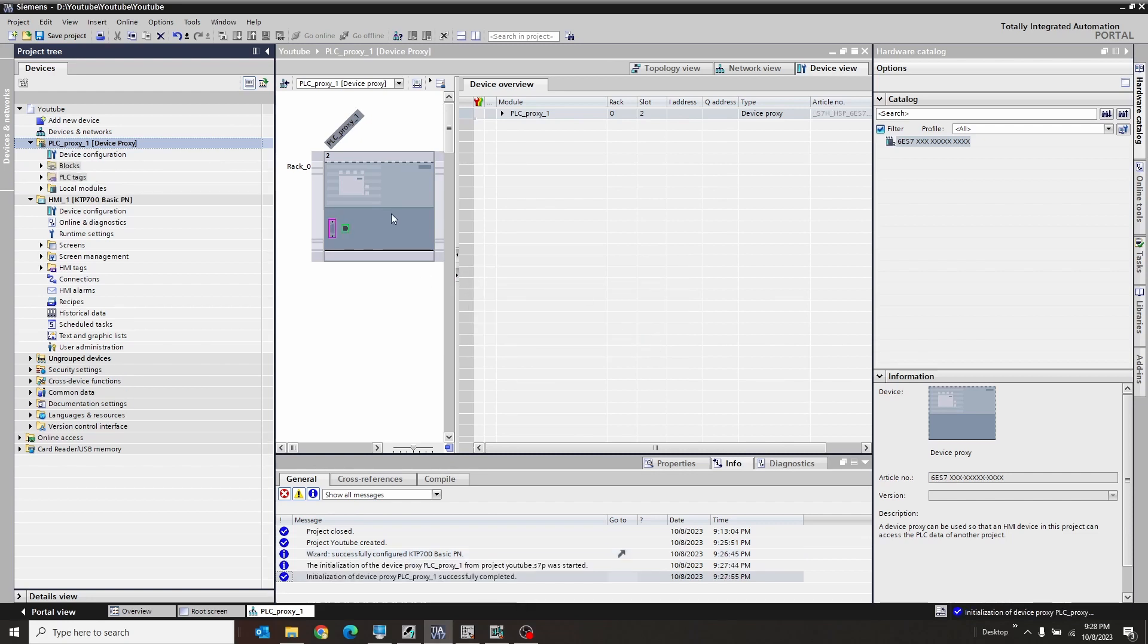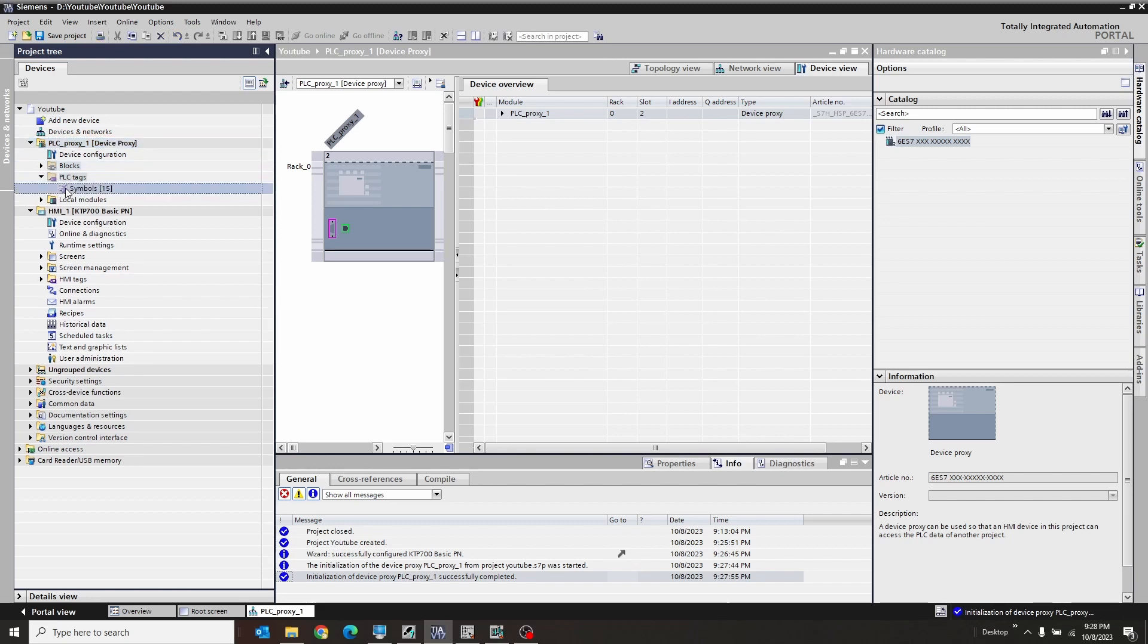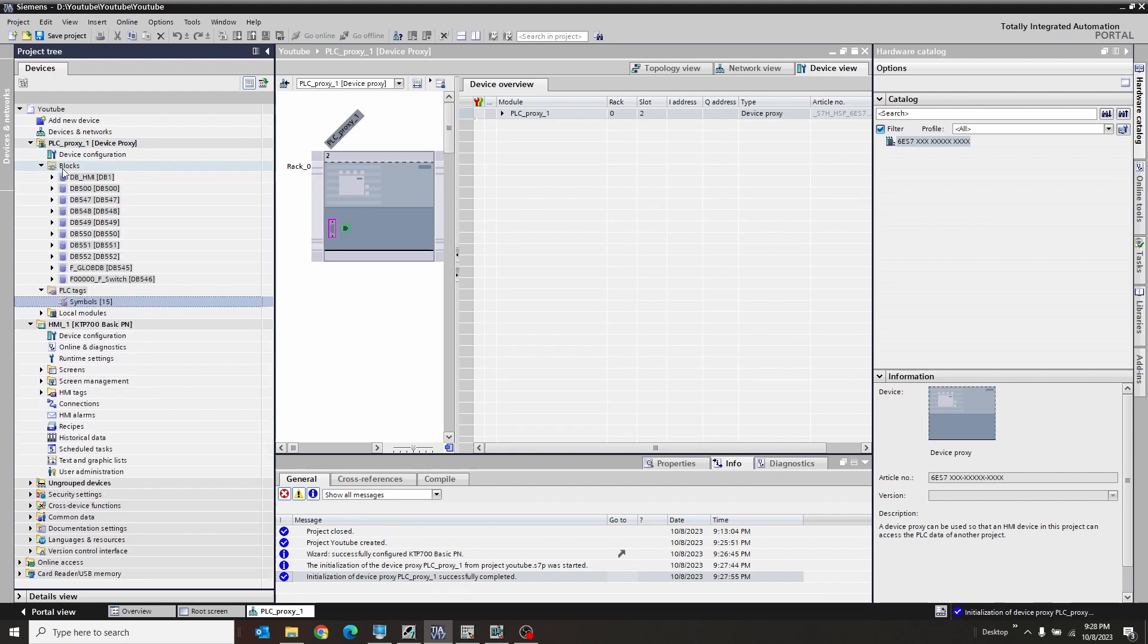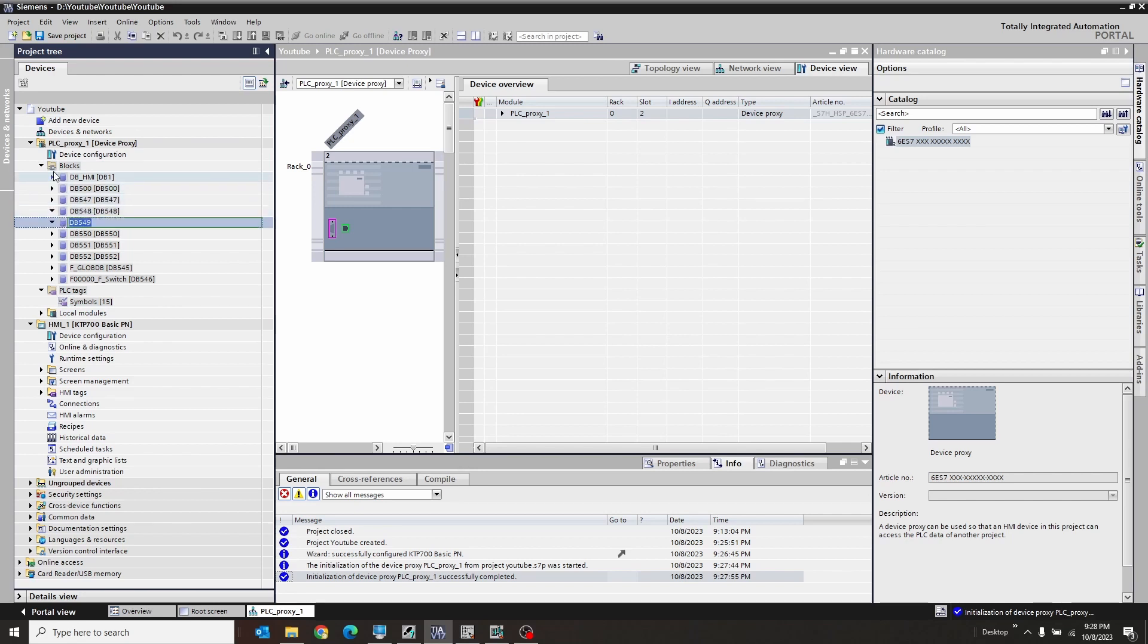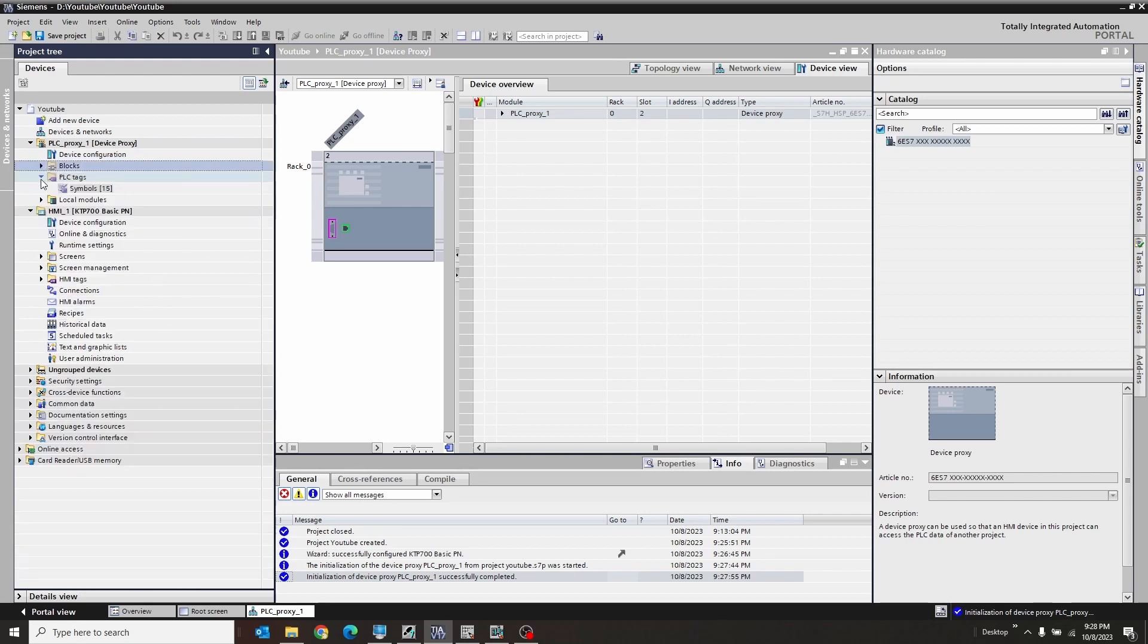So there we are. It pulled in all the relevant data for itself to know what it's working with. We can go to tags, but we can't like open it. We can see what blocks are there, but we can't really open those either. But don't worry. We'll get there.